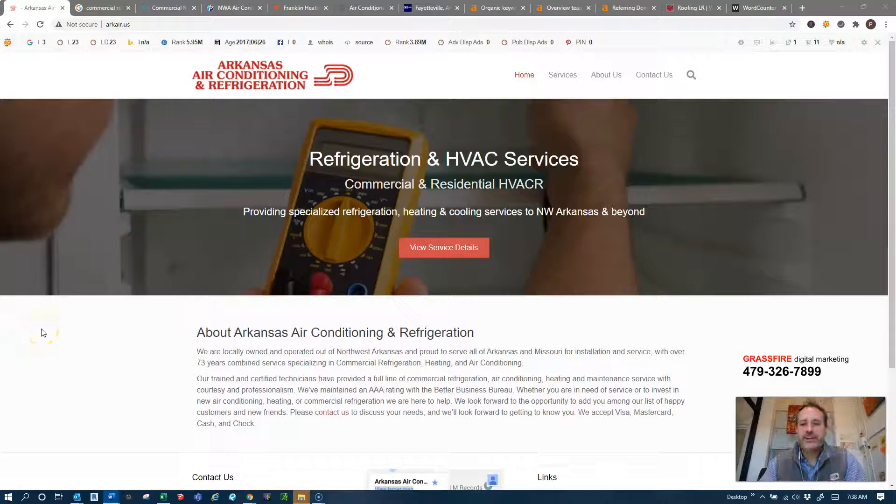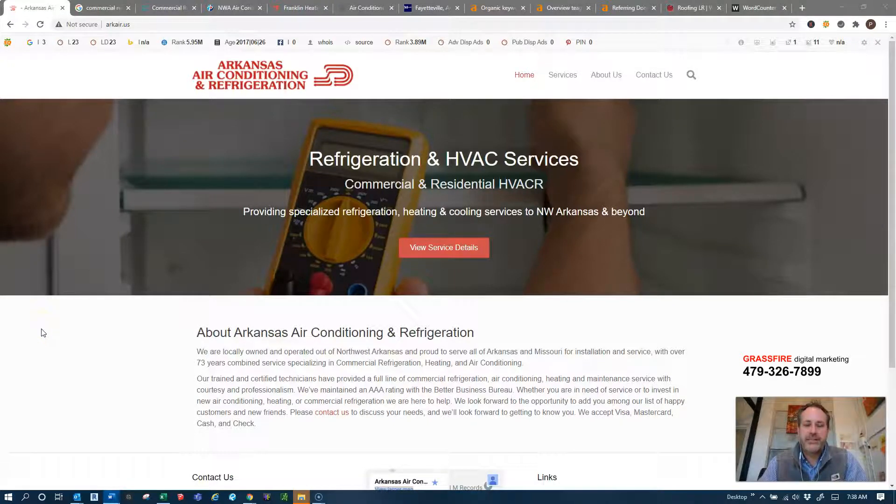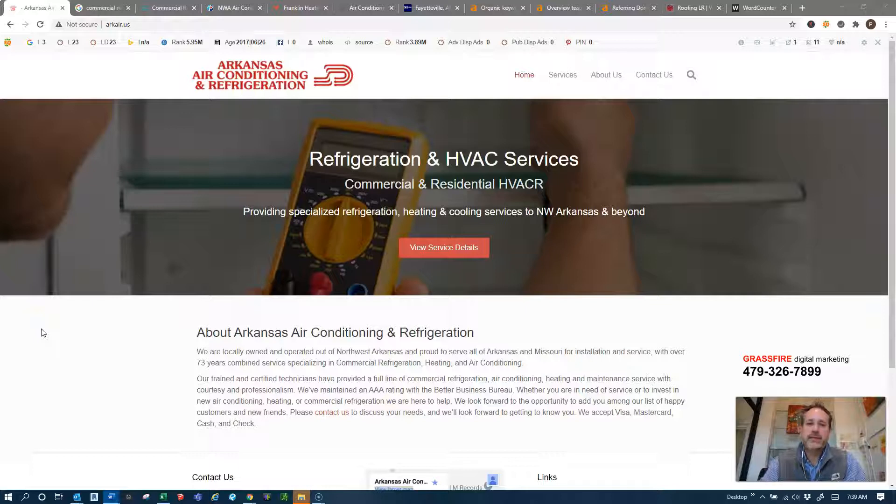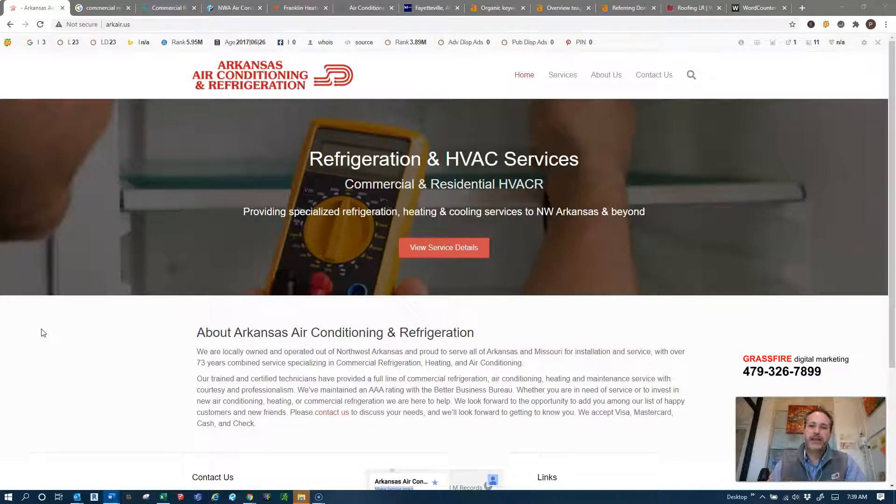Hey Lisa, this is Paul with Grassfire. In this video I'm going to show you three things that you guys can do today to actually bring you guys some more business. Now you might be sitting there, why is the guy shooting me a video and what's in it for him?